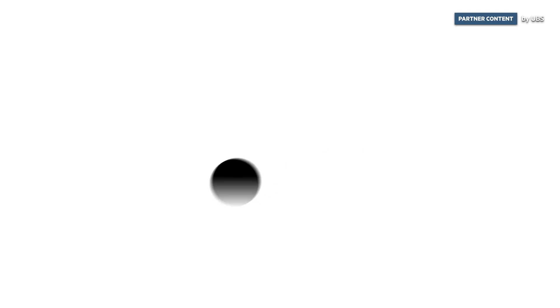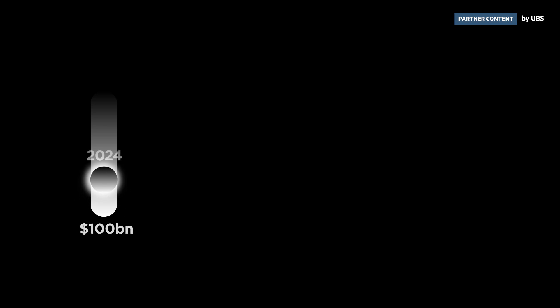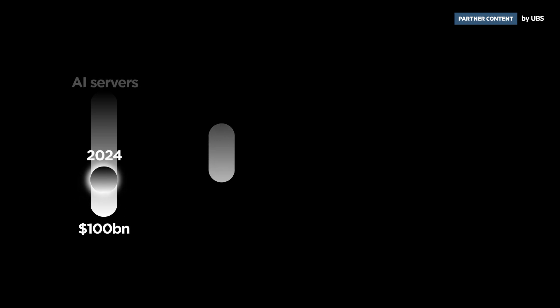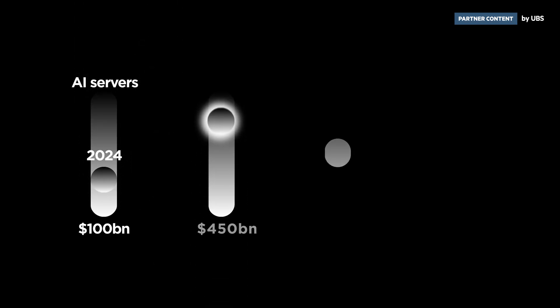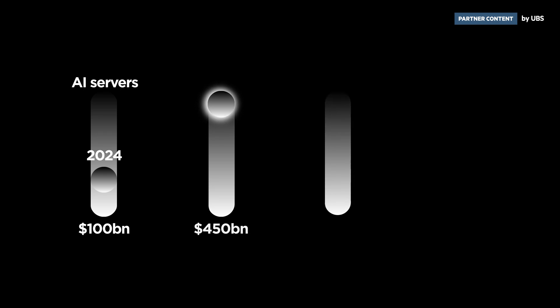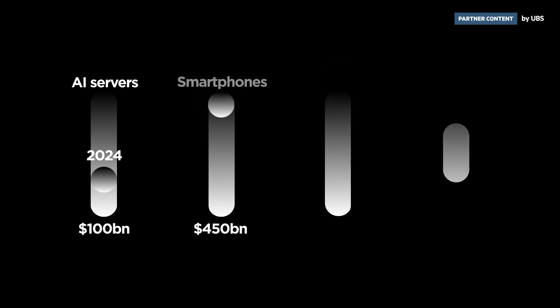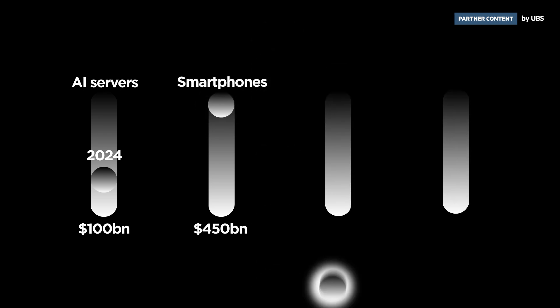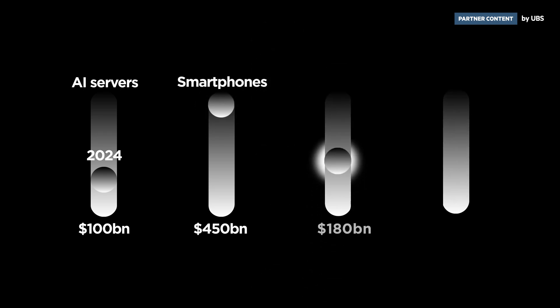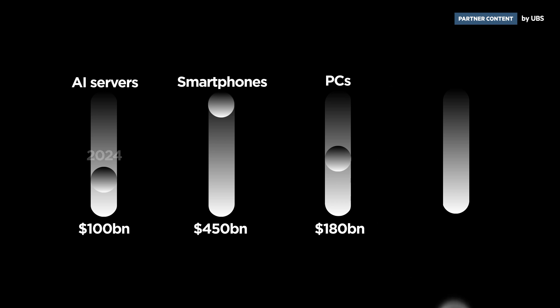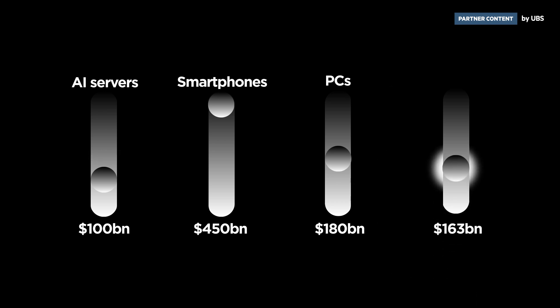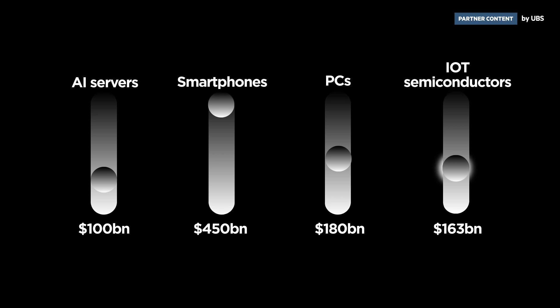We expect global demand for these AI chips could spark a greater impact at the edge than in the cloud. Our analysts note AI servers represent $100 billion in potential revenue in 2024, compared to potential revenue of $450 billion in the smartphone industry, $180 billion in PCs, and $163 billion in Internet of Things semiconductors.